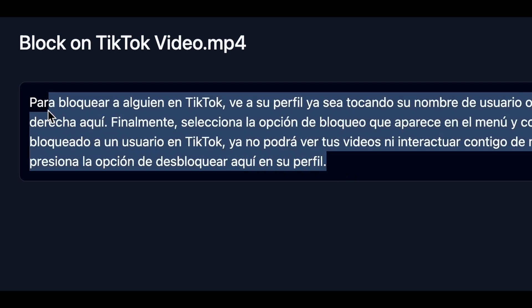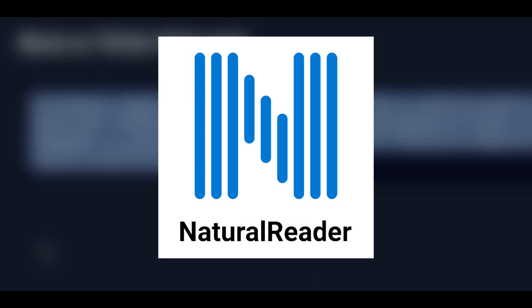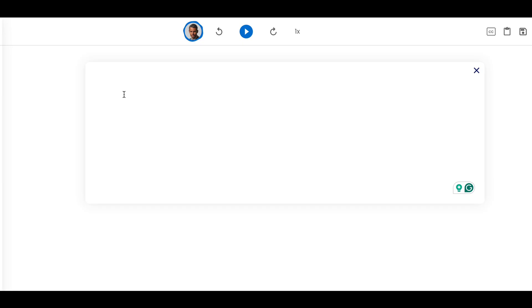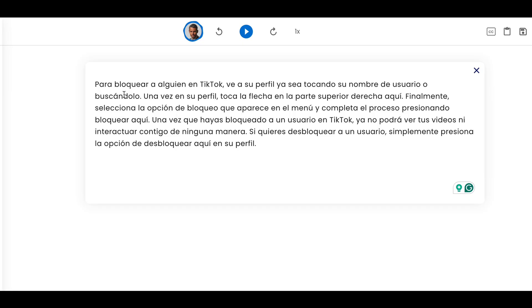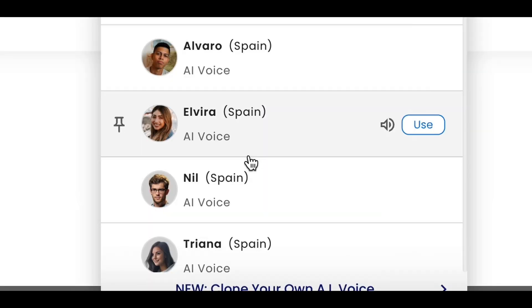Next we want to copy the translated text and head into a tool called naturalreaders.com. This is a text-to-voice tool that will be recreating our translated text into voice. I'm simply going to paste my transcript into the tool and I'll select a Spanish speaker so that my script is pronounced correctly.